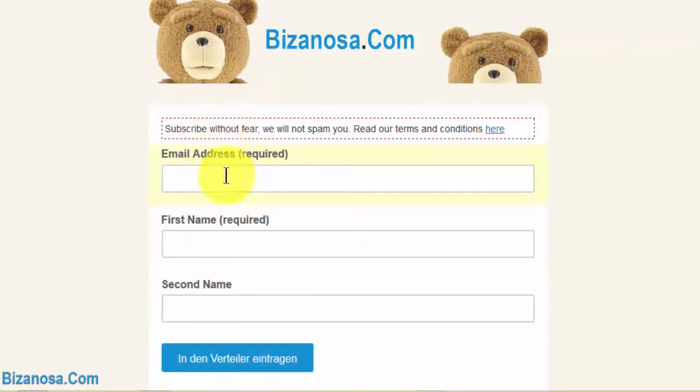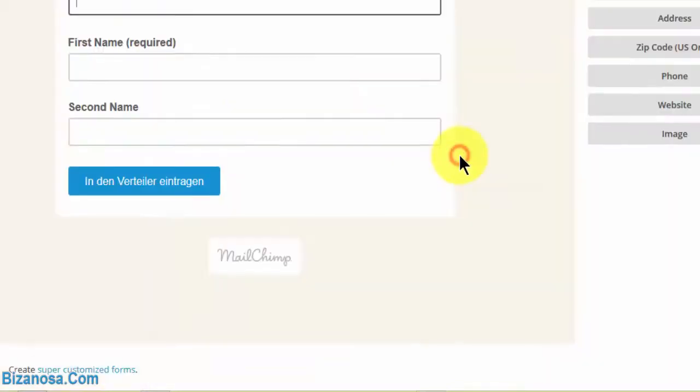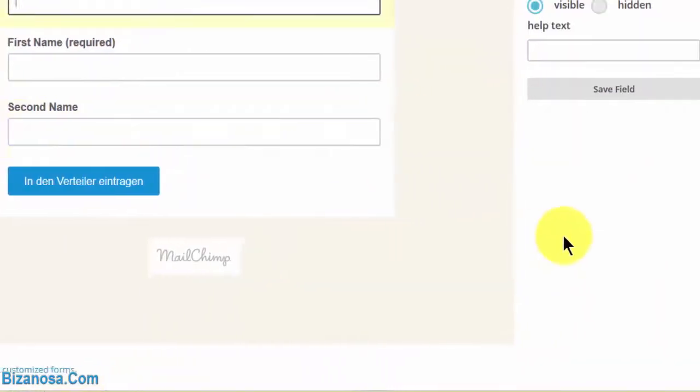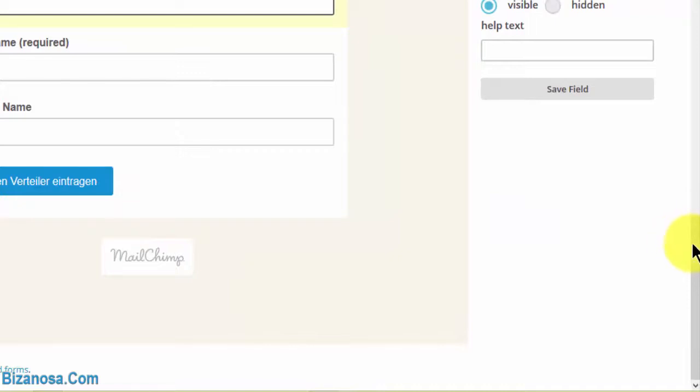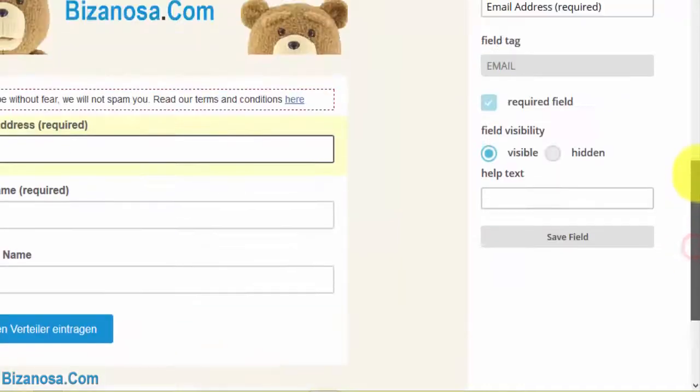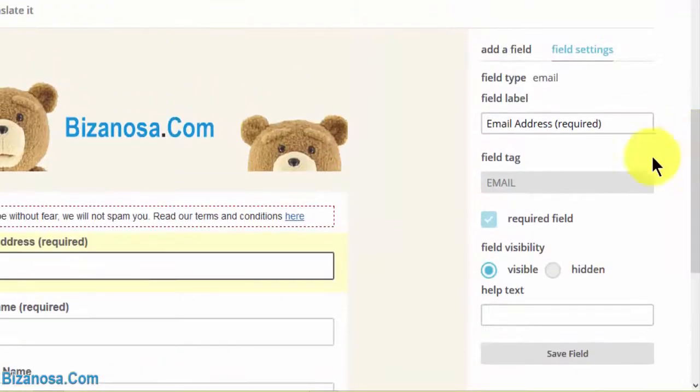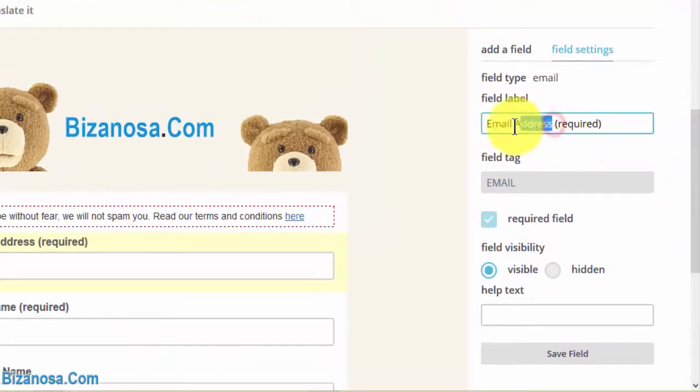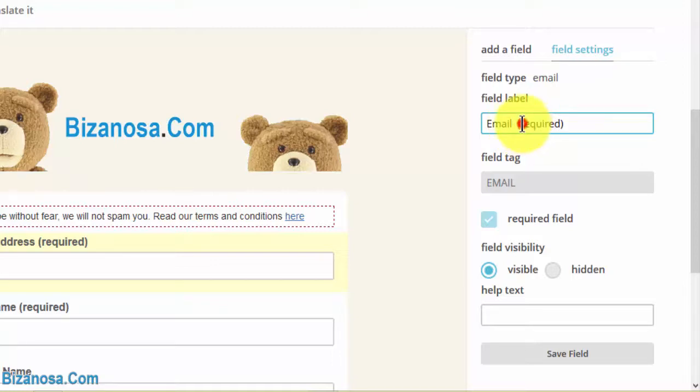We edited this, so we'll have to edit it manually. So you just come here, and I think in German it's just email. Then the required.